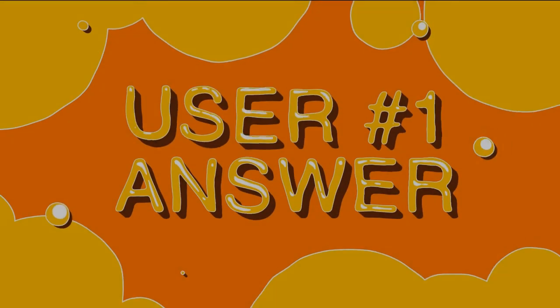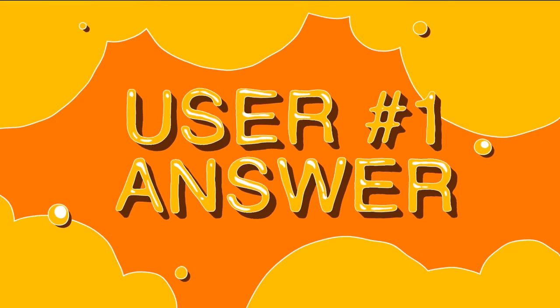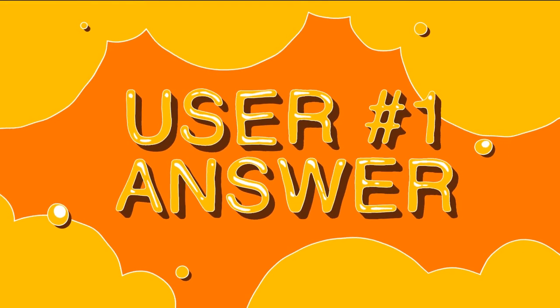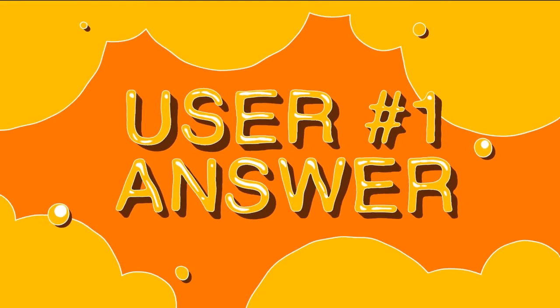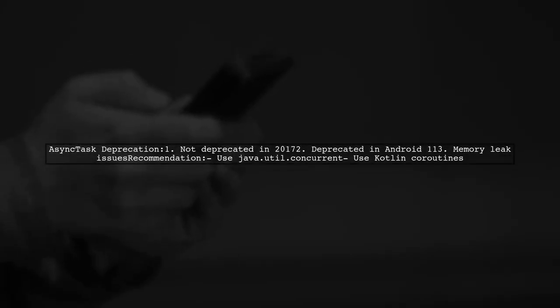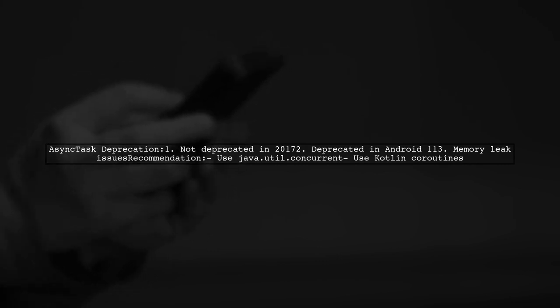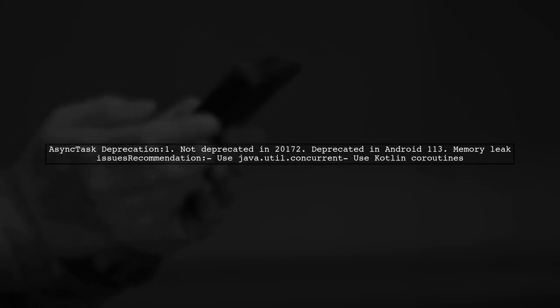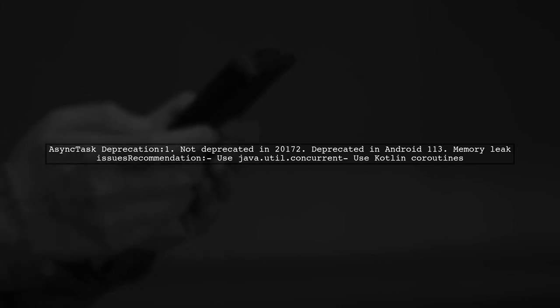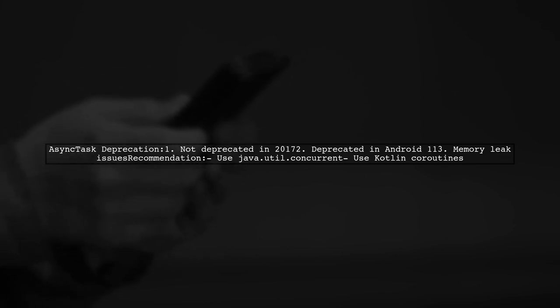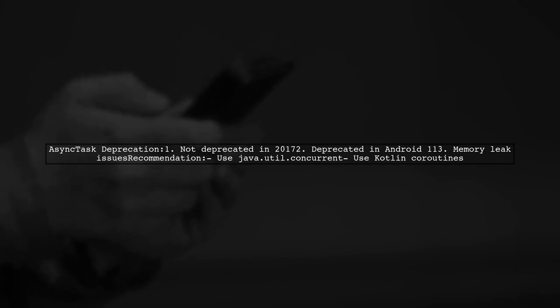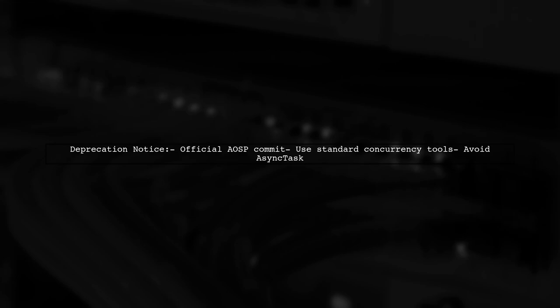Let's now look at a user-suggested answer. AsyncTask was not deprecated in 2017, but it is now deprecated in Android 11 due to memory leak concerns. The recommendation is to use Java's concurrency utilities or Kotlin's coroutine libraries instead. The official commit in the Android AOSP project includes a deprecation notice for AsyncTask, urging developers to switch to more modern concurrency tools.